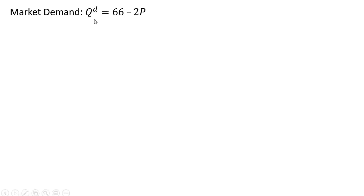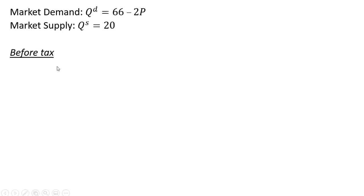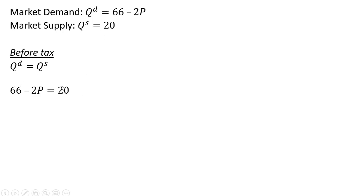Our market demand and our market supply. Before taxes, we're going to set quantity demanded equal to quantity supplied to find the equilibrium price and quantity, so setting those two equations equal to one another and solving for price.